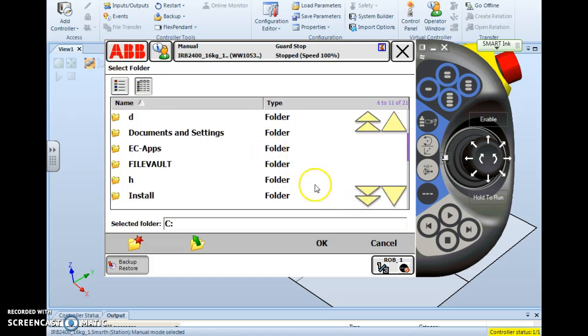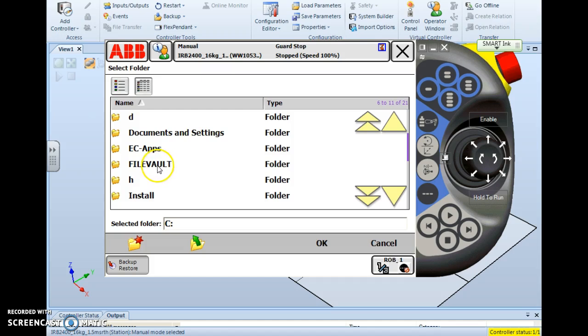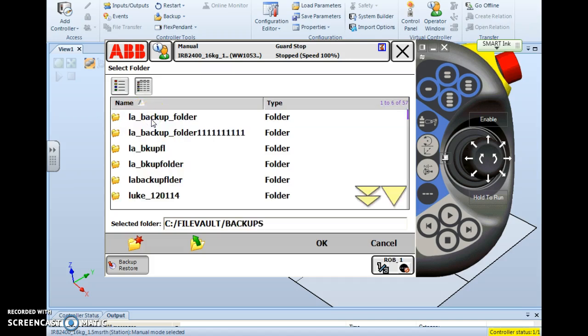And you simply select the drive and go into it. Then you will look for a folder called File Vault. You tap File Vault and open it up. And inside File Vault, there will be a folder called Backups. You tap the backup folder and in this location is where you want to store your backup folder.